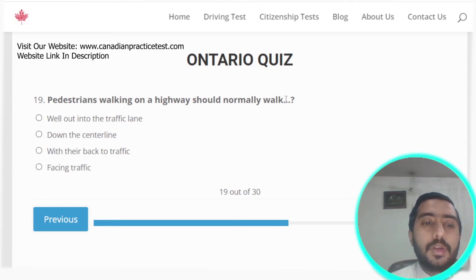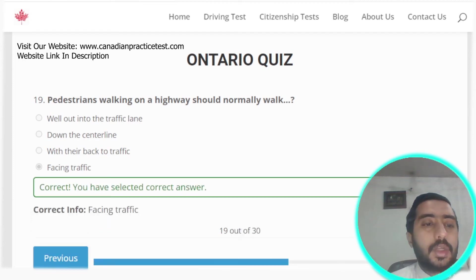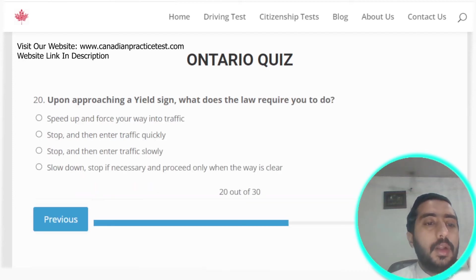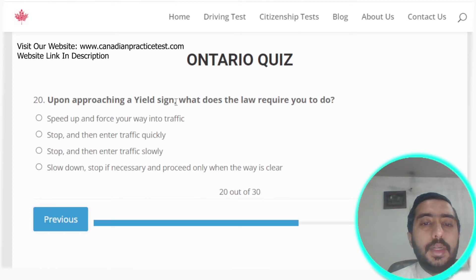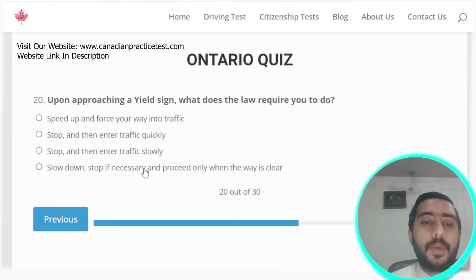Question nineteen: pedestrians walking on a highway should normally walk facing traffic. Option D is the correct answer.